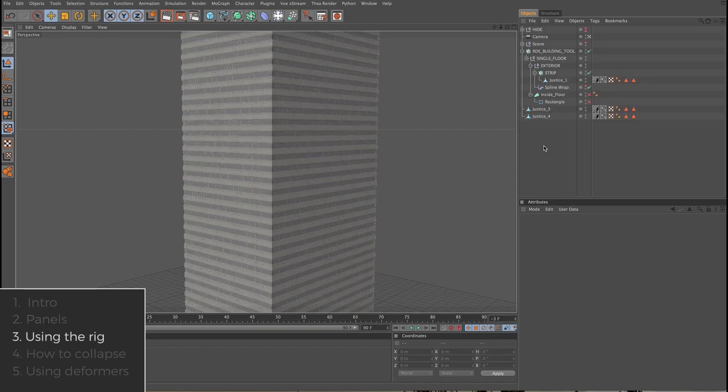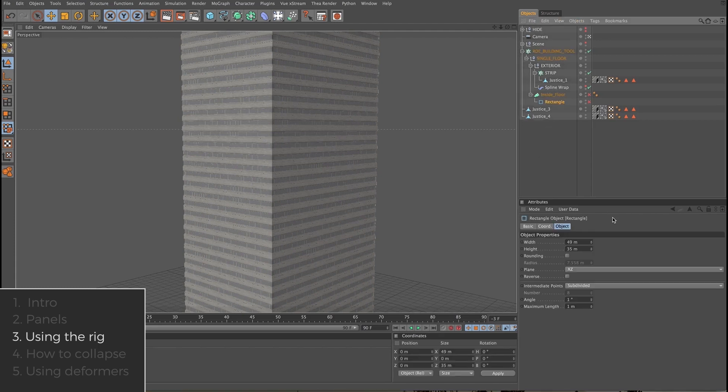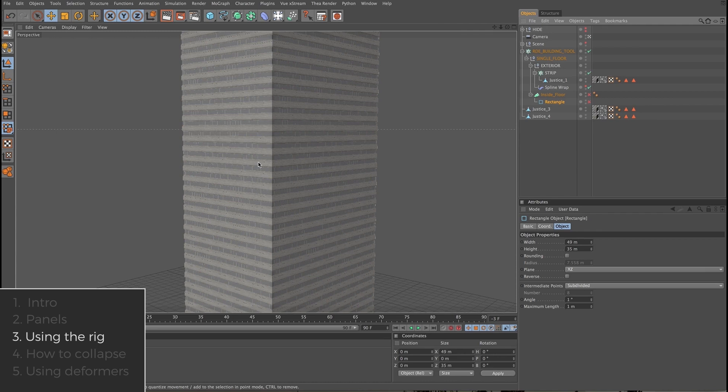Back in our cloner rig, let's take a look at the spline that defines the footprint of our building. It's 49 meters by 35 meters and since those numbers are both divisible by 7, another way to think about it is that it is 7 panels long by 5 panels wide.